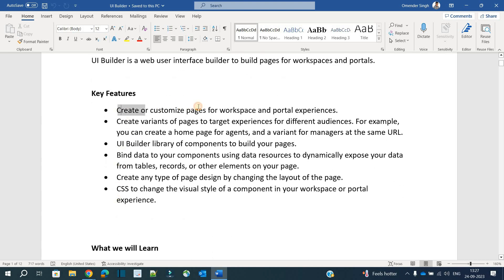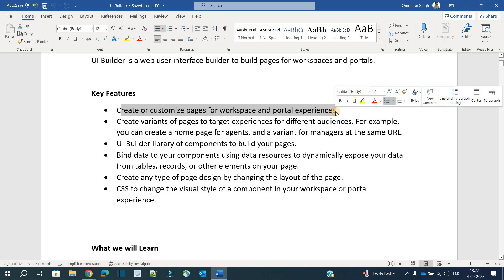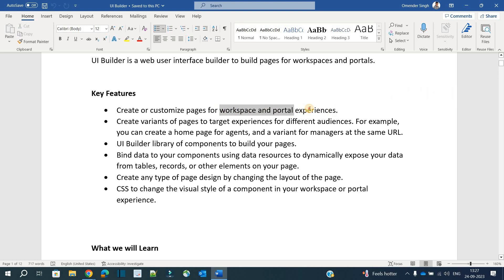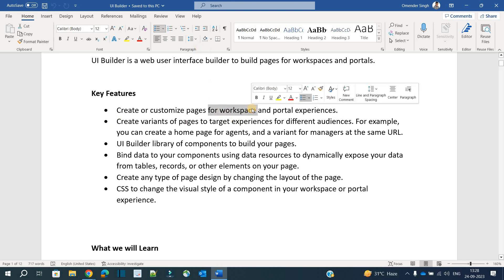What are the key features of UI Builder? First, create or customize pages for a workspace and portal experience. A workspace is a kind of experience with respect to a particular role — let's say a service desk agent. It's a website where the agent can see all incidents assigned to him, see all approvals, request something, and interact with users directly. It's a kind of dashboard provided to help a particular role get work done in a sophisticated and easy manner.